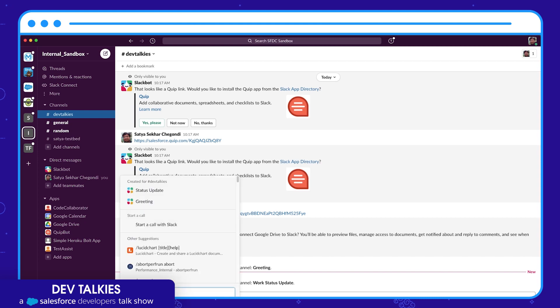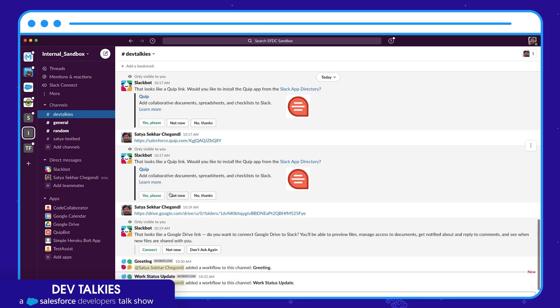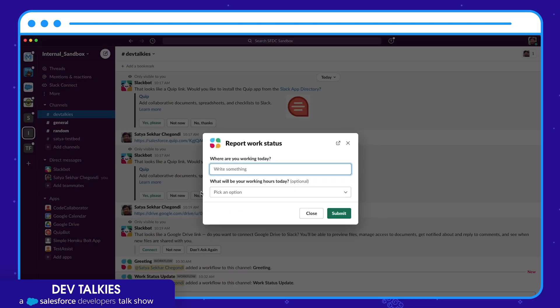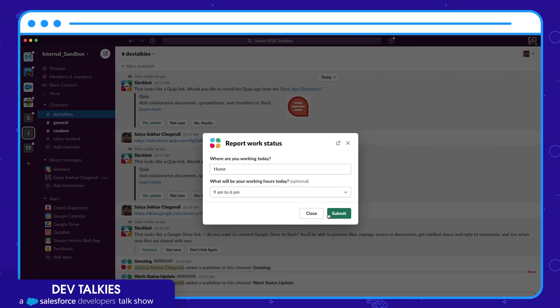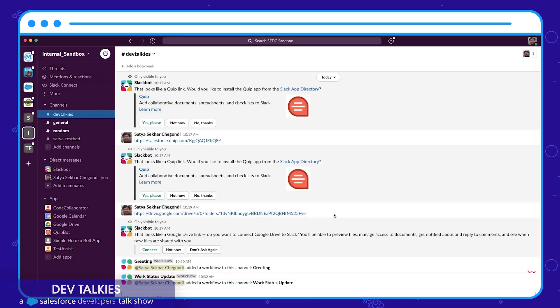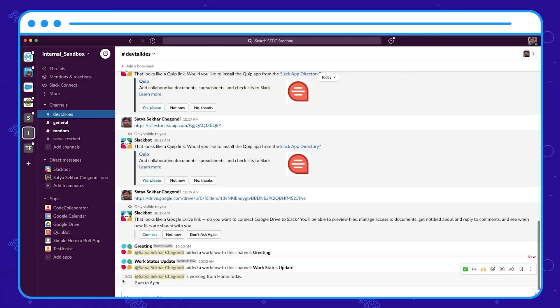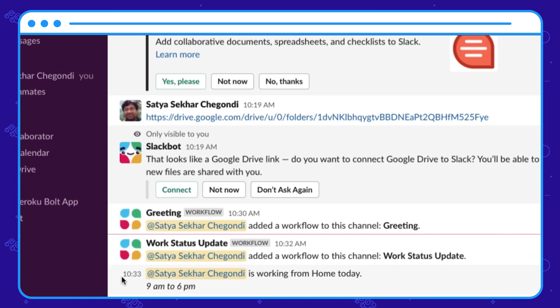You can see that it printed a message: I'm working from home today from 9 a.m. to 6 p.m.